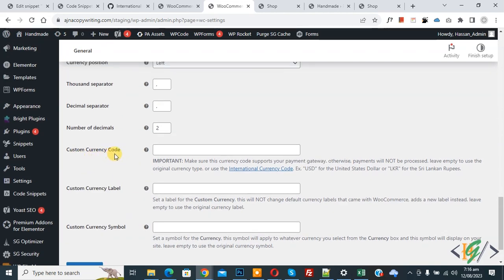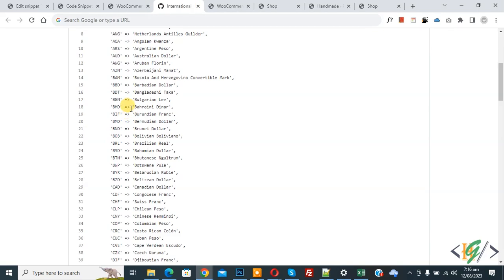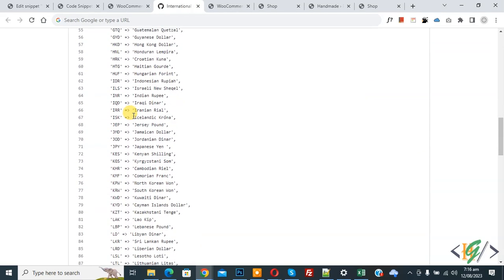You see the Custom Currency Code field, and there is an important note: make sure this currency code is supported by your payment gateway, otherwise payment will not be processed. Leave it empty to use the original currency type, or use the international currency code. There is a reference link where you can see different currency codes to use according to your requirement.